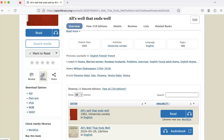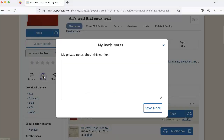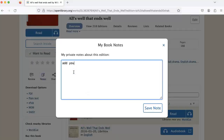Perhaps you want to add a note to a book. To do so, click on Notes, add your note, and then click Save Note.